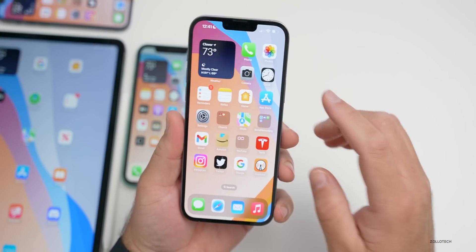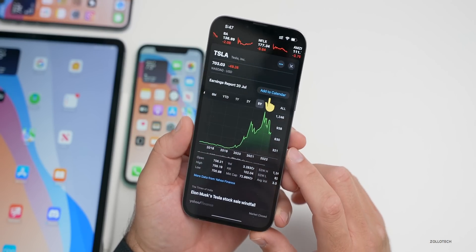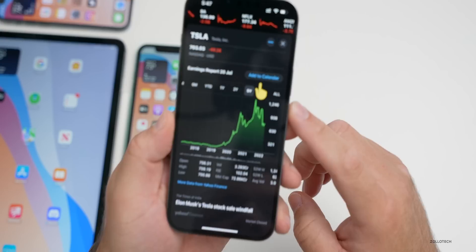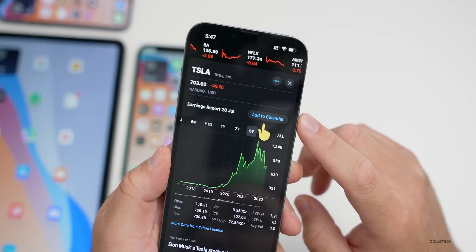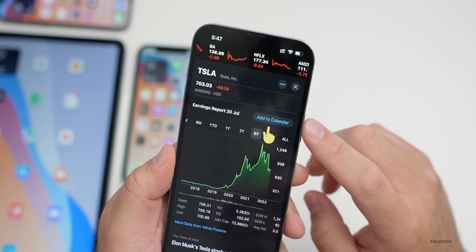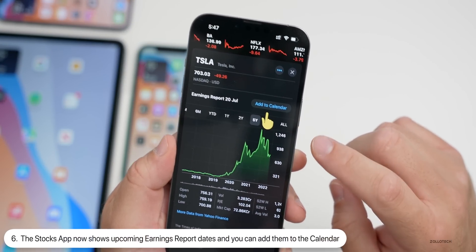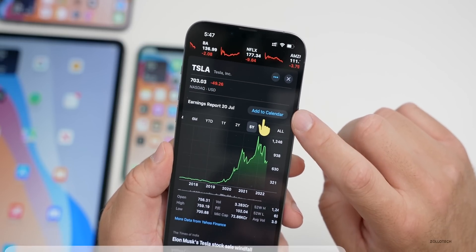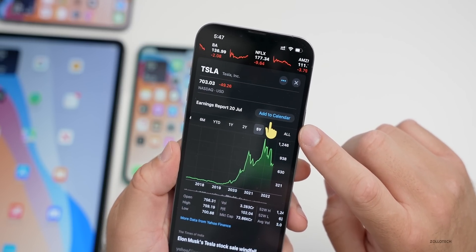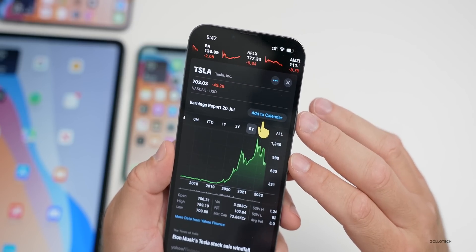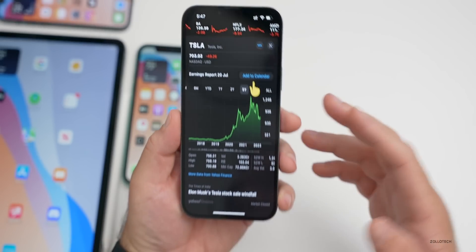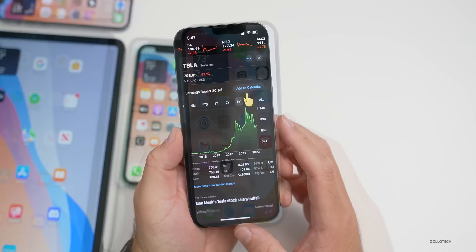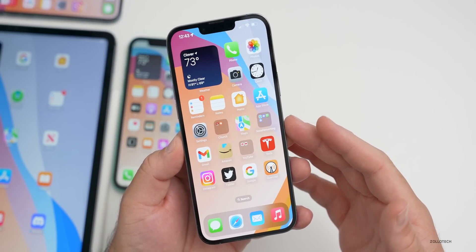Within the Stocks app there's a new feature — thanks to Thomas for sending this in. If there's an earnings report coming up, you'll have the option to add it to your calendar. It seems to work now, so if there's an earnings report coming up it will show in the Stocks app. It's a nice little addition.